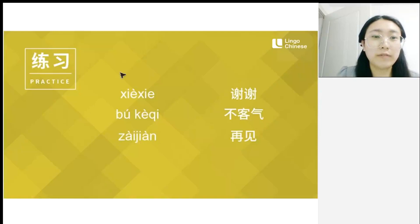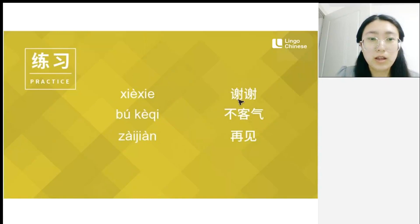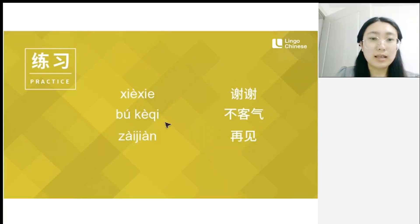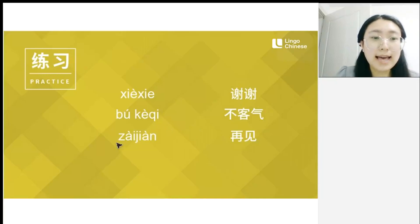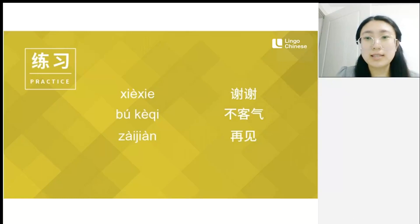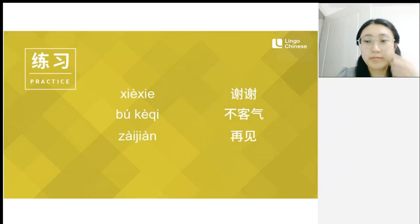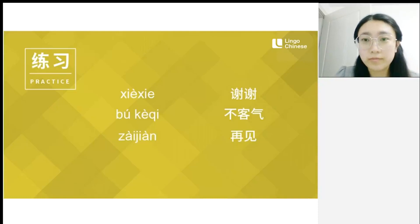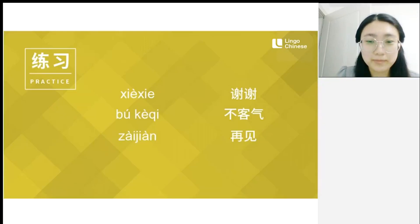Let's have a quick review. 谢谢 — thank you. 不客气 — you're welcome. 再见 — goodbye. Okay, this lesson is over. Do you have any questions? 谢谢.